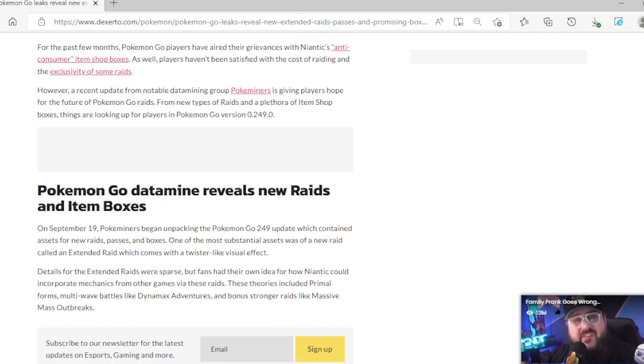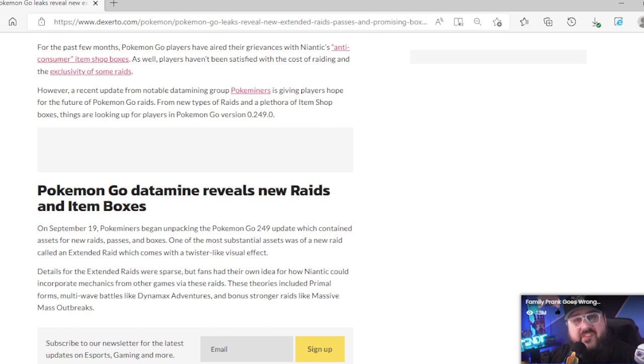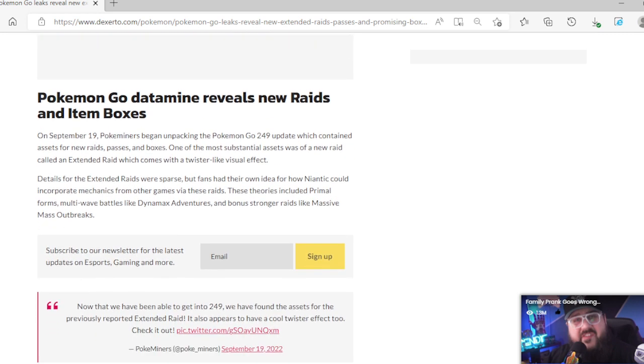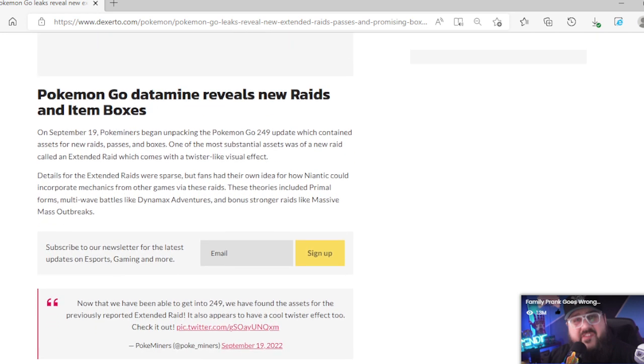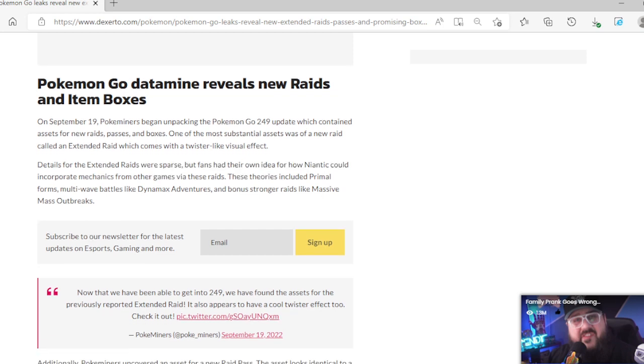Going on, every recent update from notable data mining group Pokemon Miners is giving players hope for the future of Pokemon Go raids. From new types of raids and a plethora of items shop boxes, things are looking up for players in Pokemon Go version 0.249.0. Pokemon Go data mine reveals new raids. On September 19, Pokemon Miners began unpacking the Pokemon Go 249 update.